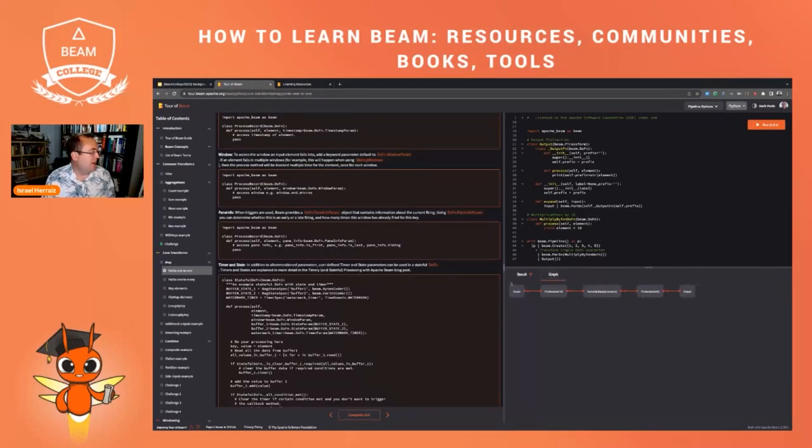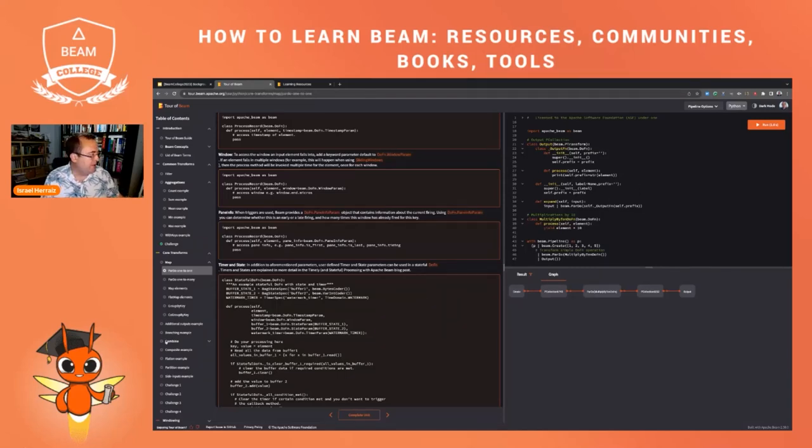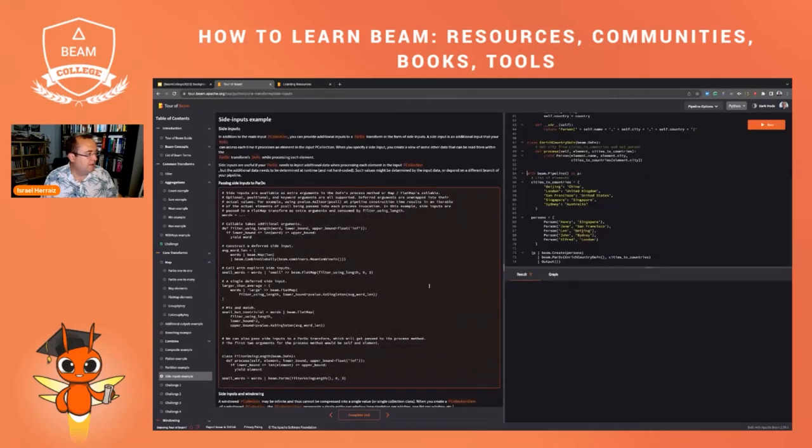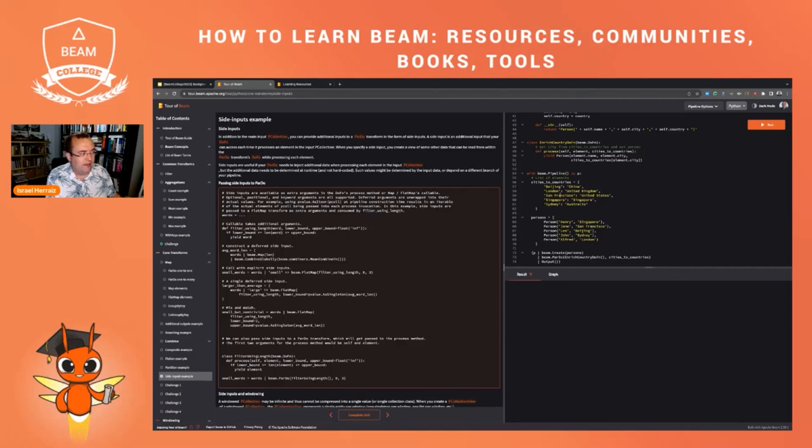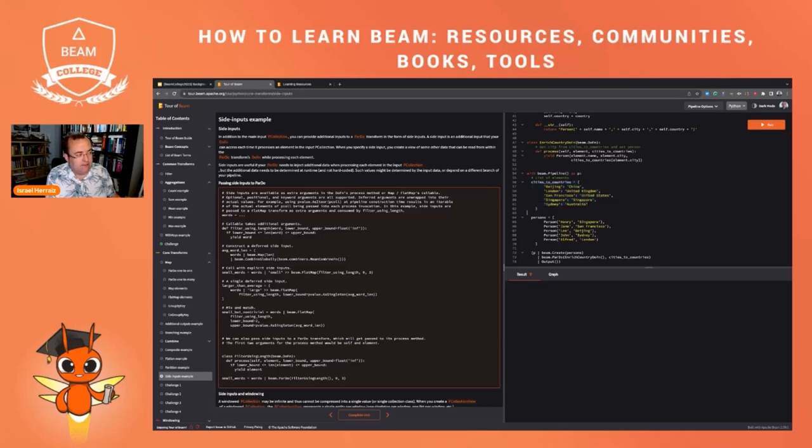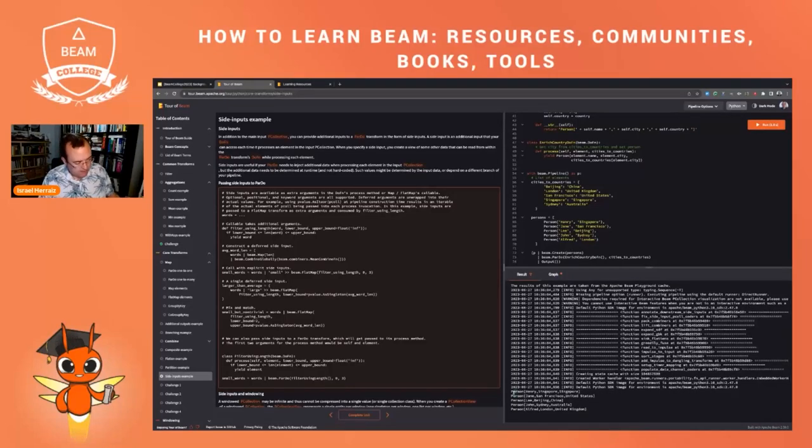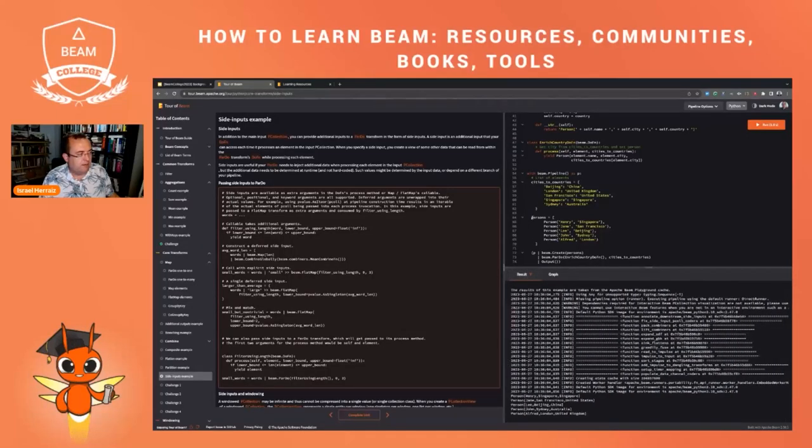And you can edit the code and change it and play with the code in a perfectly safe environment because you're not going to break anything by running code here in this platform. So for instance, let me have a look here at this side inputs example. So you see here some documentation about side inputs. I'm going to do some live coding. This is a little bit dangerous here in the video and live. Let me, for instance, I'm going to change this dictionary to a P collection and see how this changes the system. Let's first run to make sure that we don't change the output.